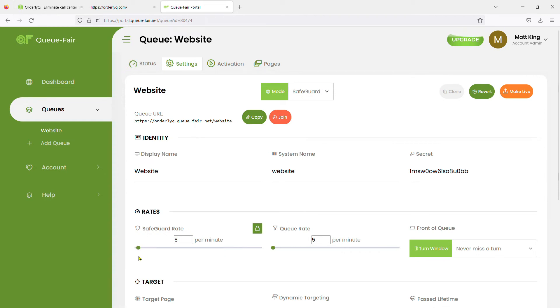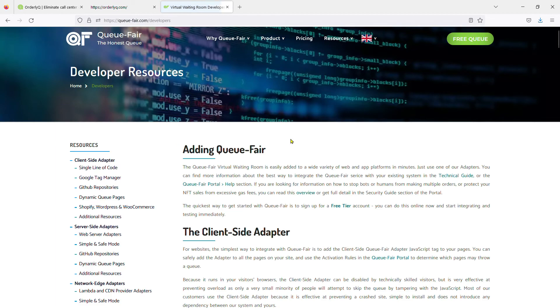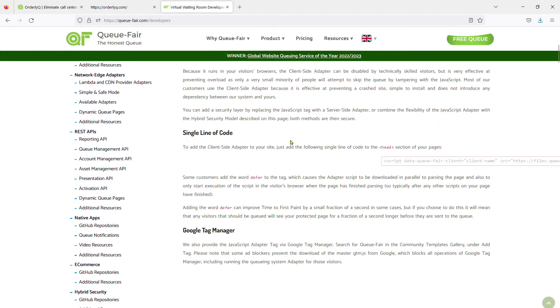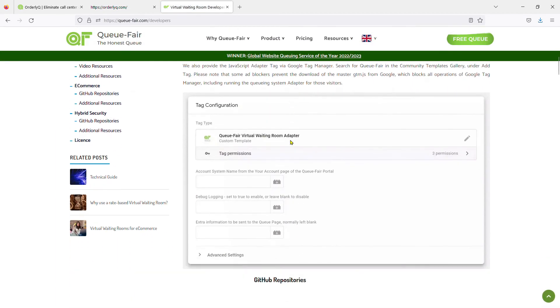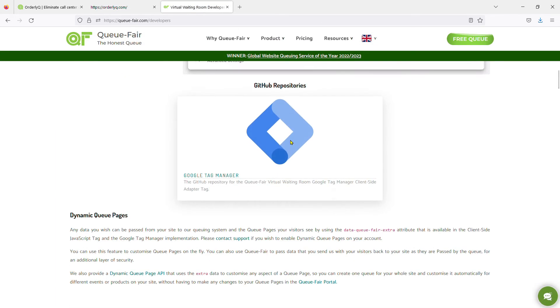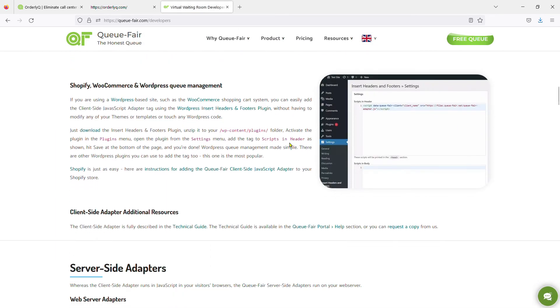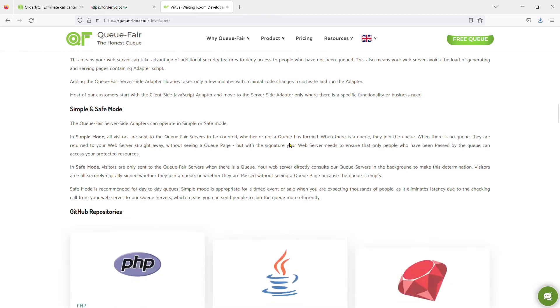You can also use things like the WordPress headers and footers plugin to insert the tag or Google Tag Manager. For full details, see qfair.com slash developers.